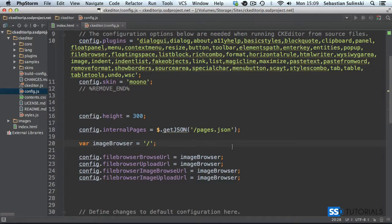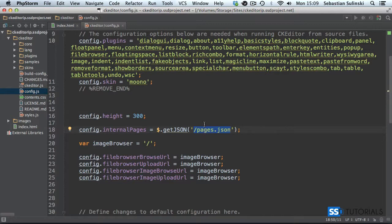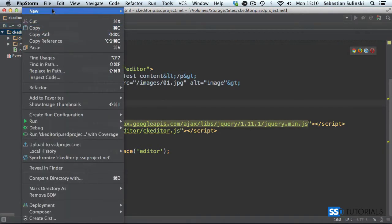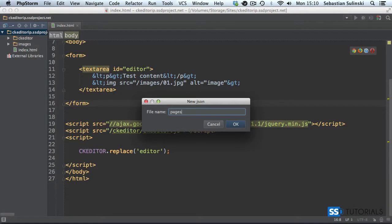That's everything we need to do inside the config file. Make sure that if you're using PHP, ASP.NET, or any other server language, you're pointing to the URL that gives you the list of pages — this will pre-populate the drop-down menu later on. Close the config file and inside the root of the project let's create pages.json.